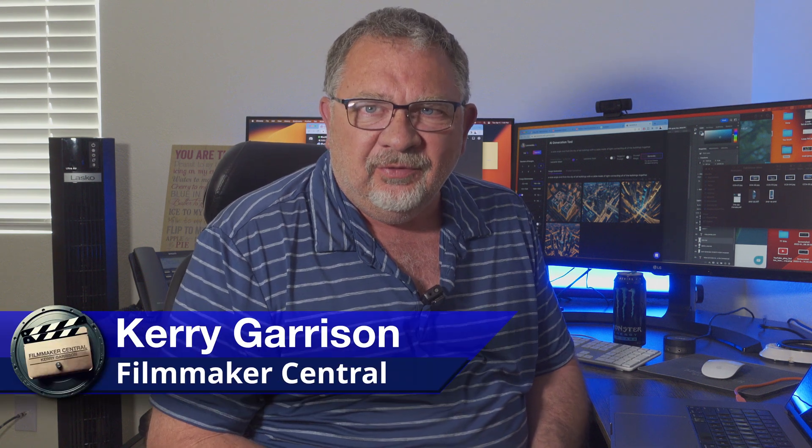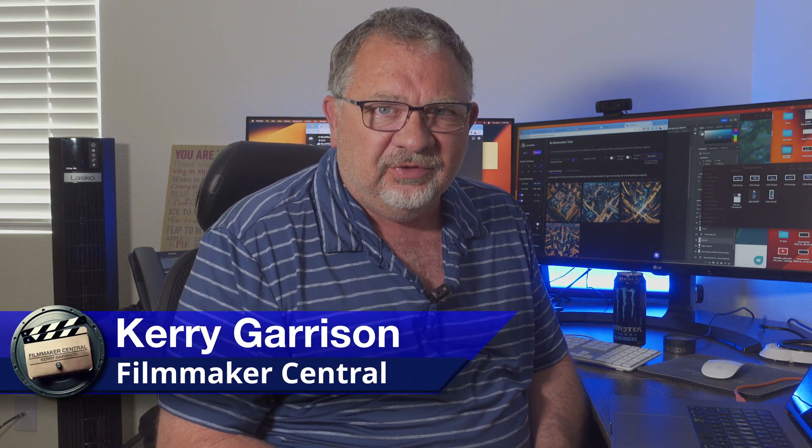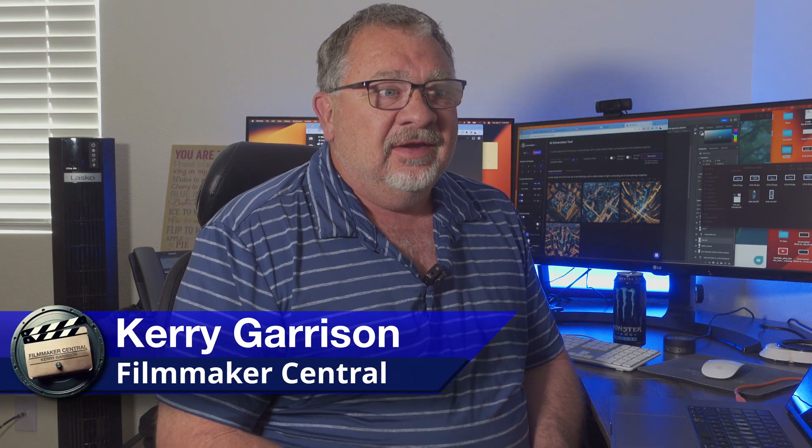Hello filmmakers, it's Kerry with Filmmaker Central and I got something cool to show you today. In the past I've shown you Gyroflow, which is an open source or free piece of software that will stabilize certain types of footage.